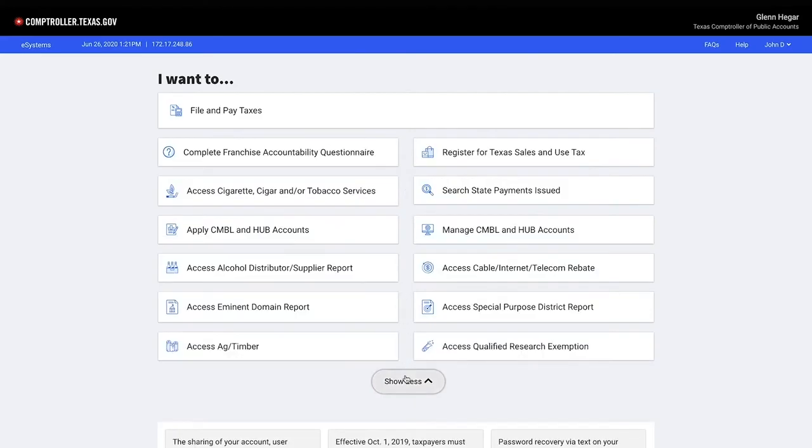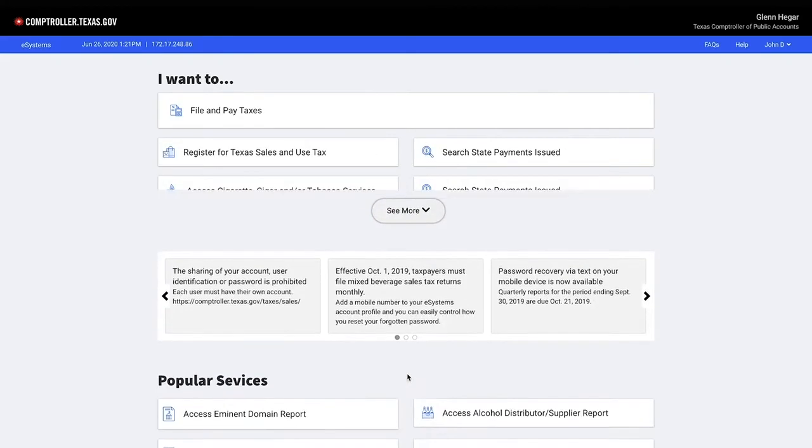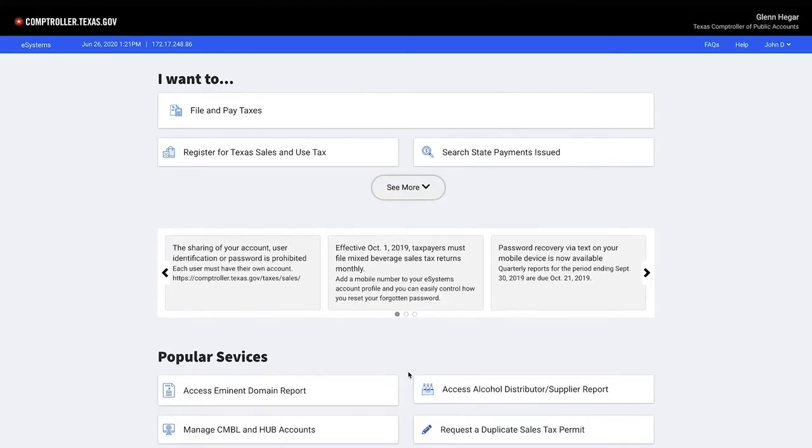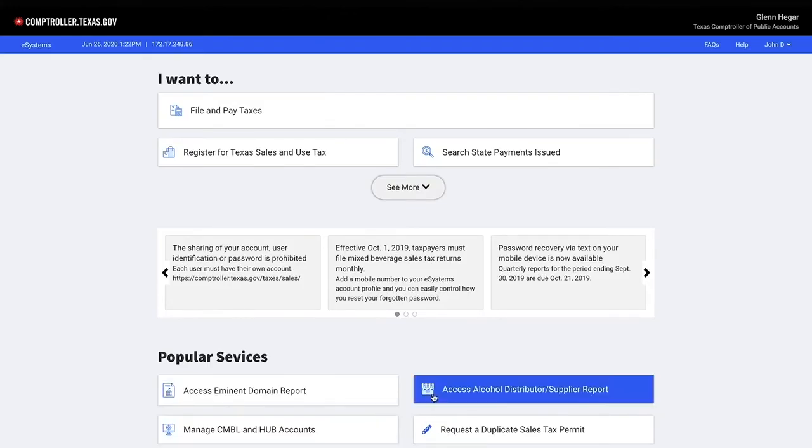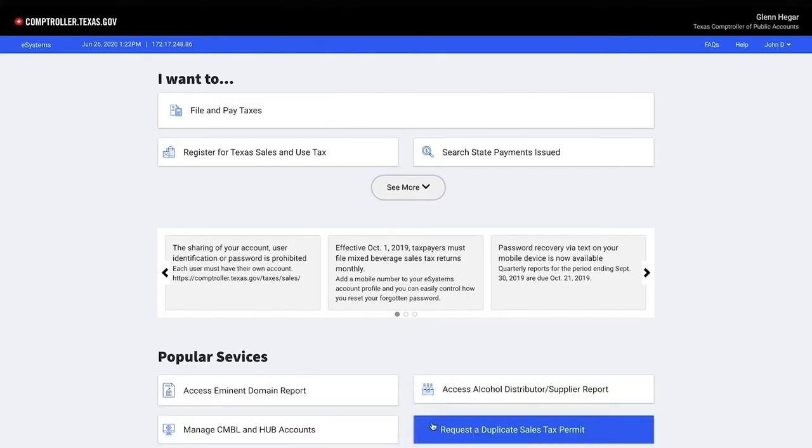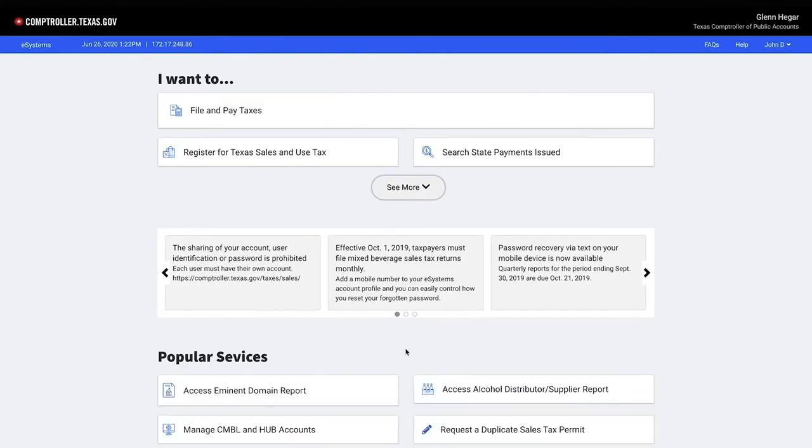Also listed are some of the popular services offered by eSystems. Click on the icon of your choice. Popular links will change periodically for due dates and volume increases.